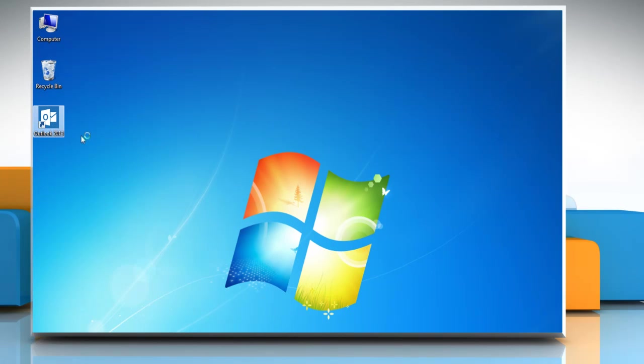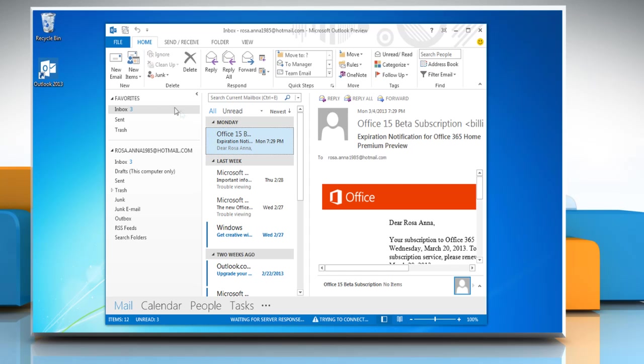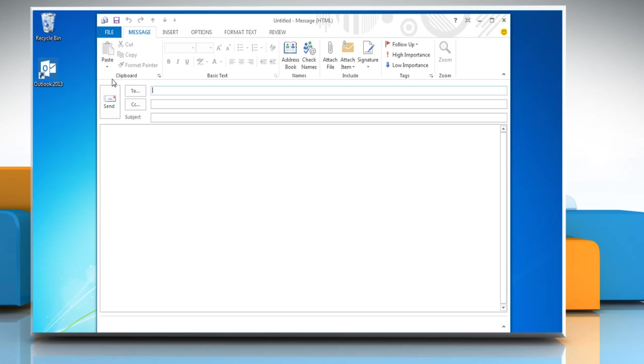Open Outlook 2013. Click on New Email to create an email message and then click on the message area.